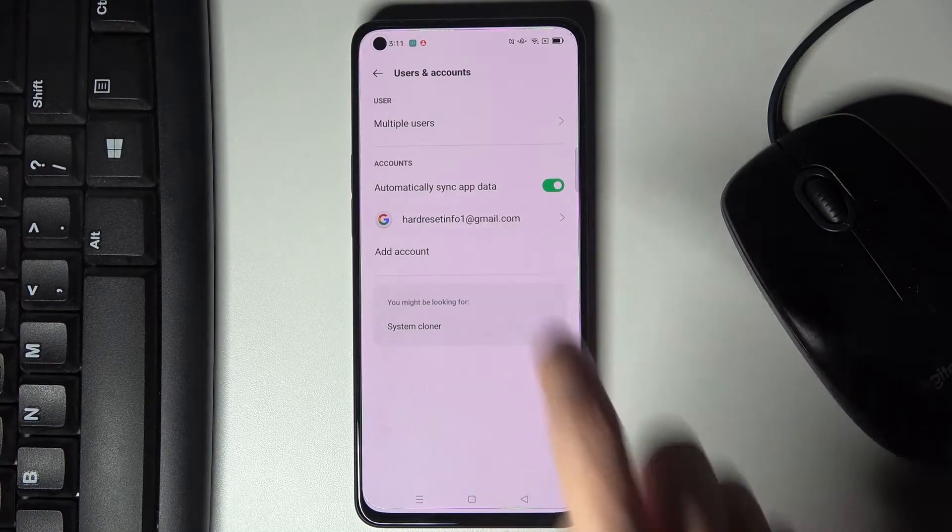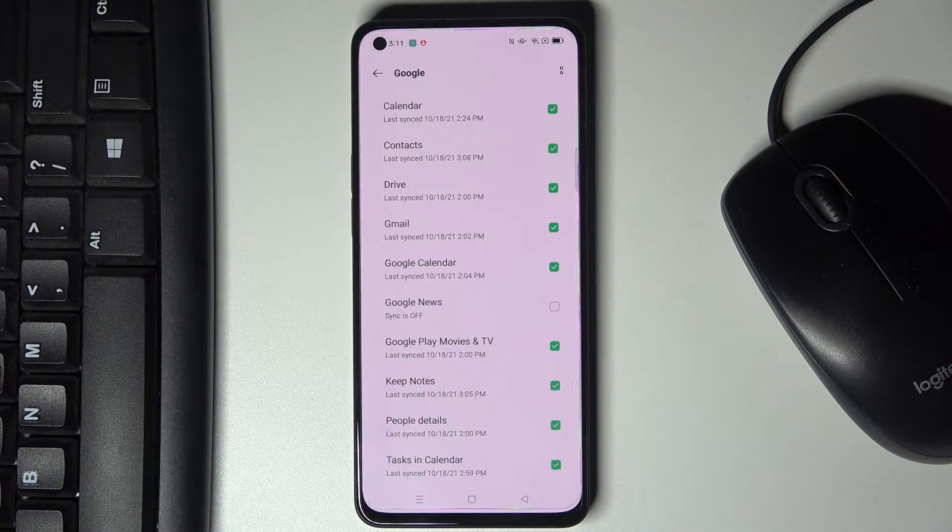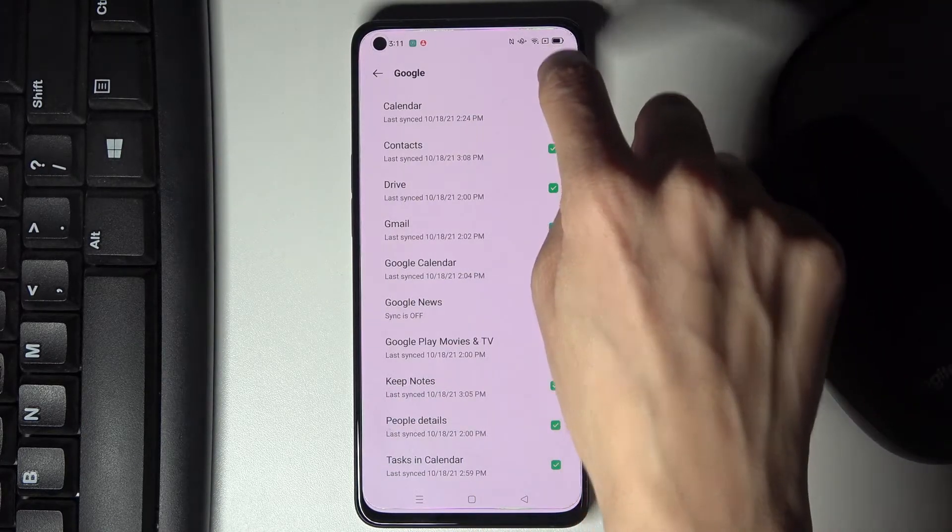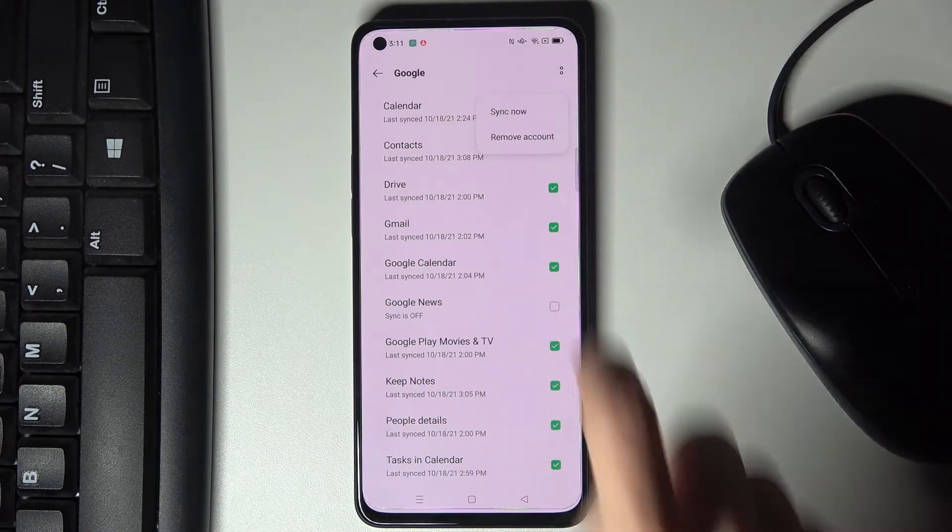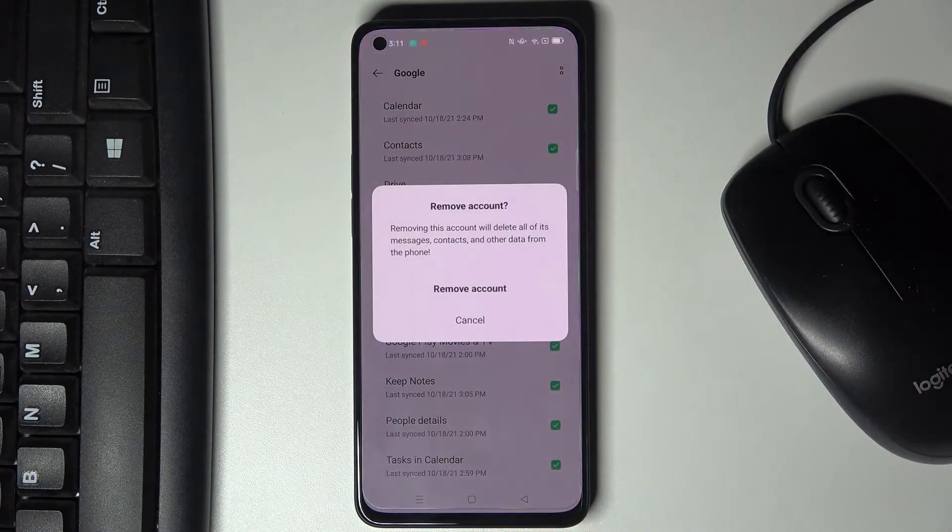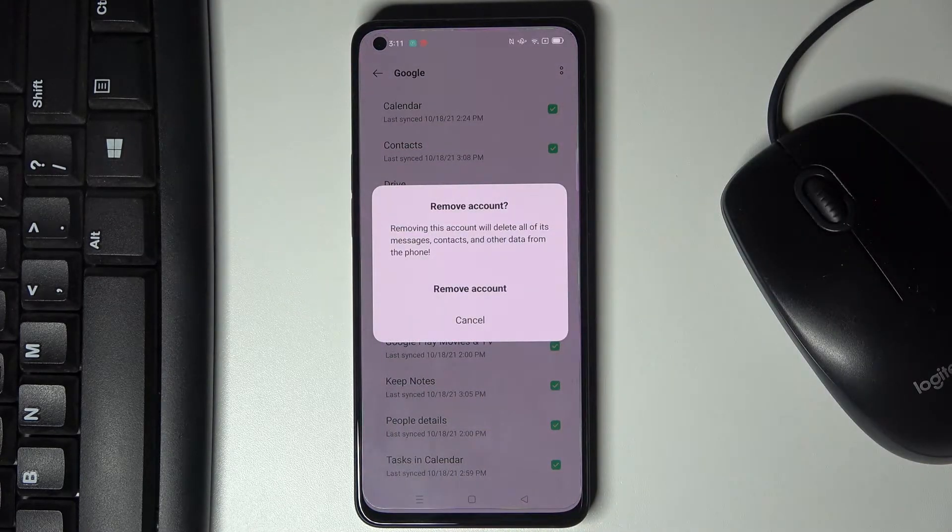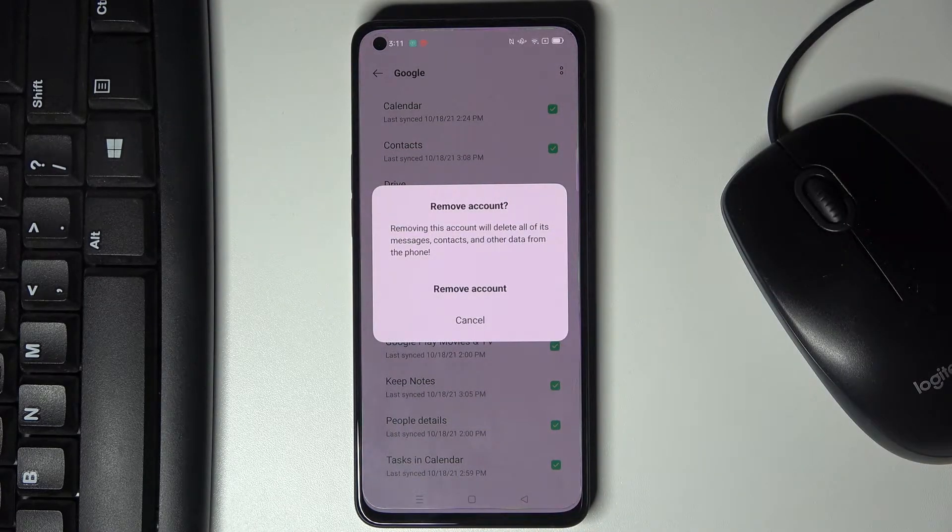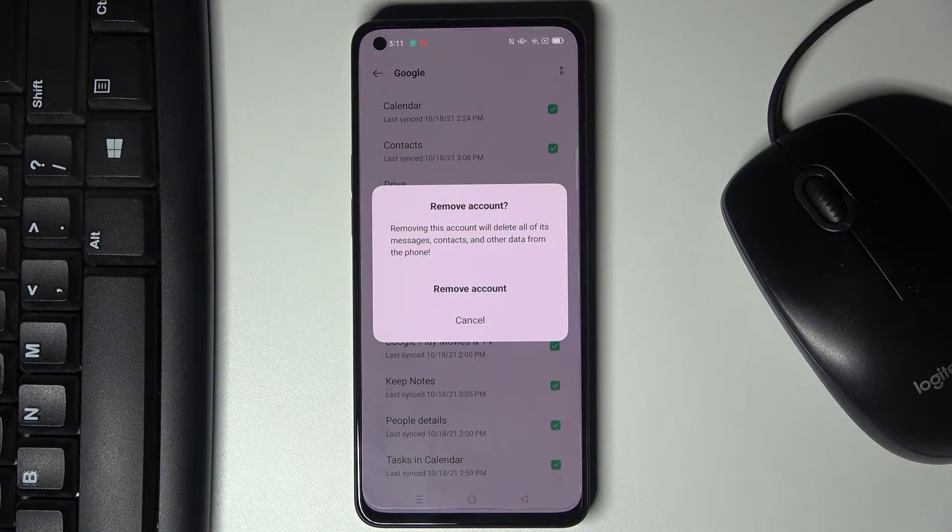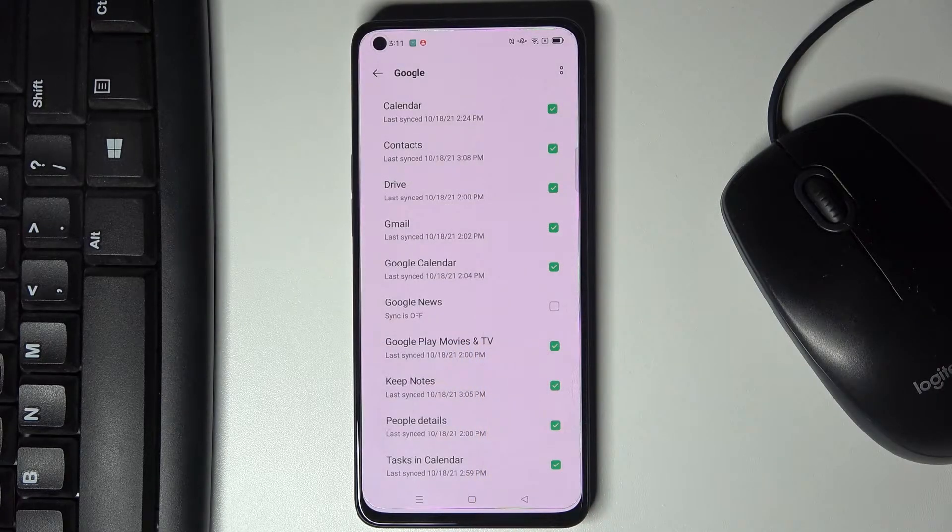To remove it just mark the account that you would like to remove, tap on more icon and select remove account and if you truly want to delete this account with all its data tap on remove account.